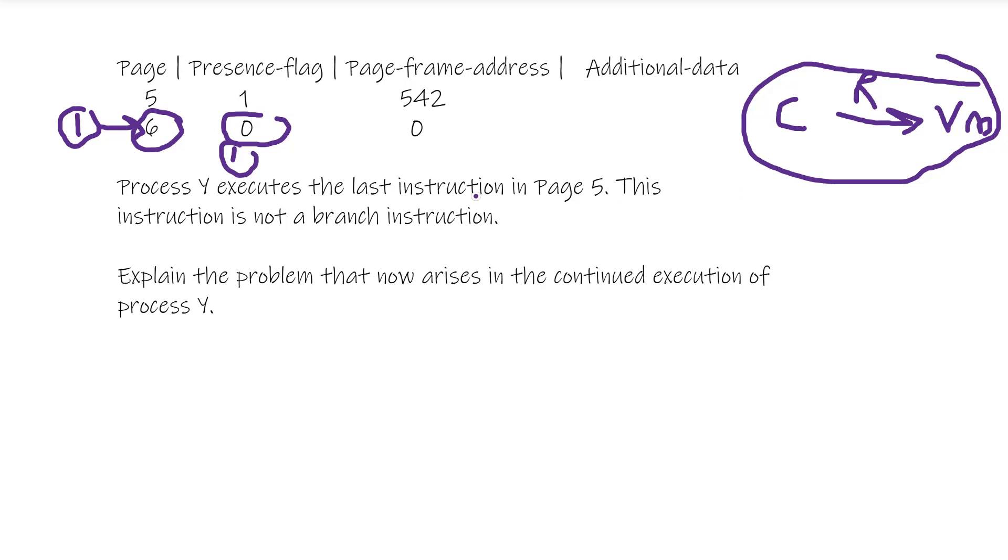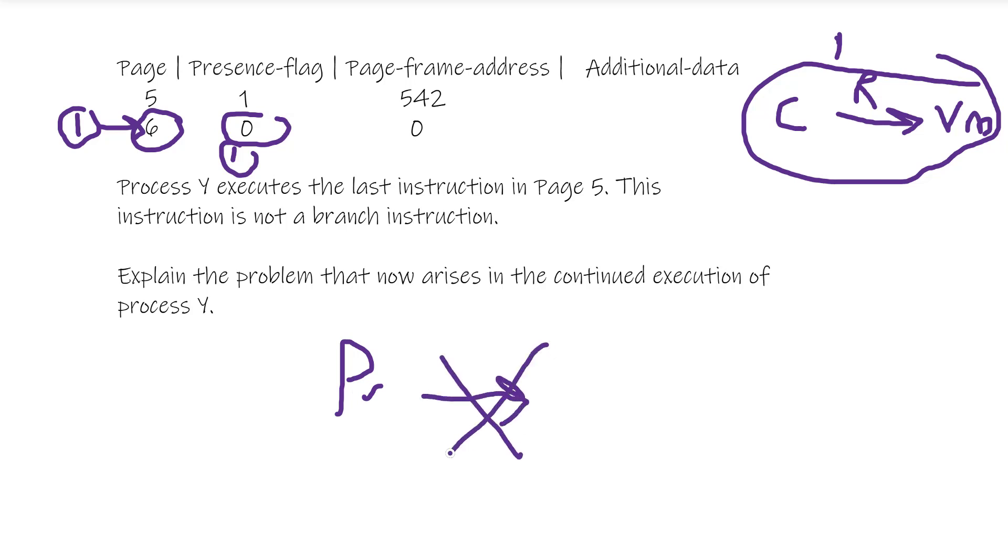Therefore, everything stops. The program can't continue until page six becomes present, so it slows things down. So that is the answer to this question.